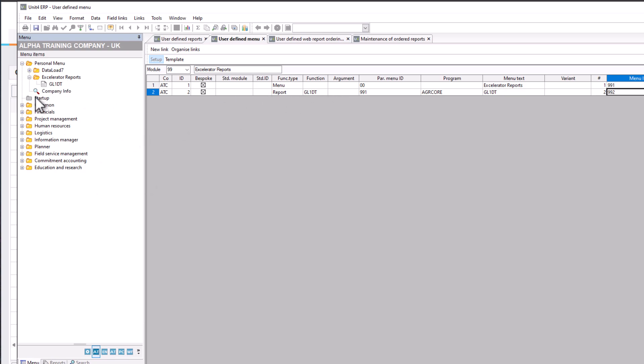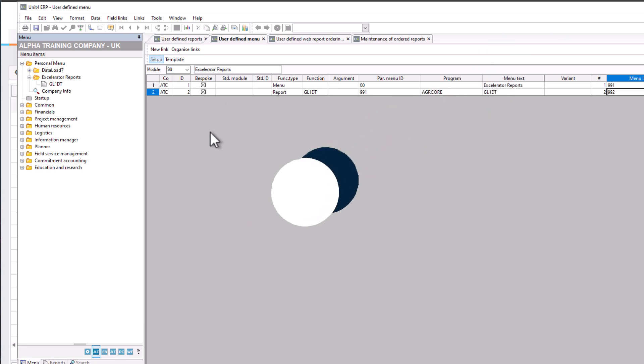Once created, refresh the menu and you'll see the Accelerator Reports tab in the personal menu. You'll have lots of accelerator reports and normal ordered reports there — reports that interface with other systems or do other things. That's the desktop setup done, and it runs from desktop as we've just seen.